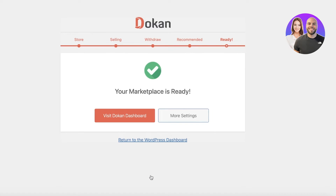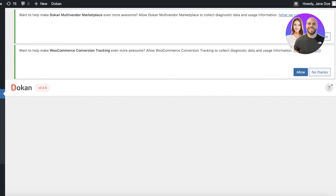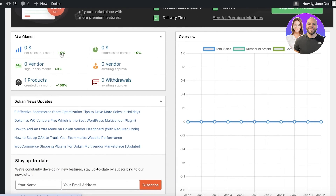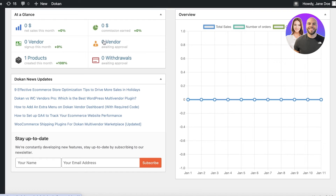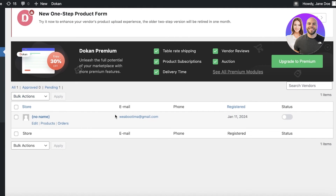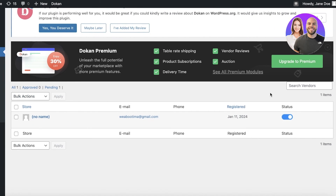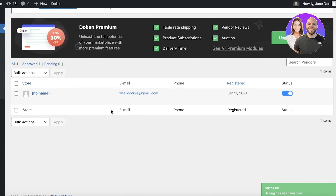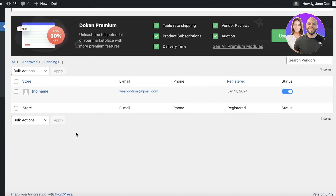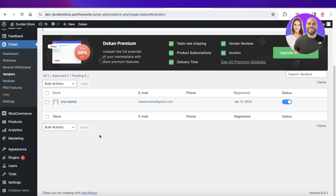I can now visit my Dokan dashboard to manage everything. Opening the Dokan plugin dashboard, I can view vendors, products, sales, and commissions earned. In the Vendor section I can add vendors or users to my WordPress account and activate vendors, making it easy to run a store with multiple different product types and availability using Dokan.